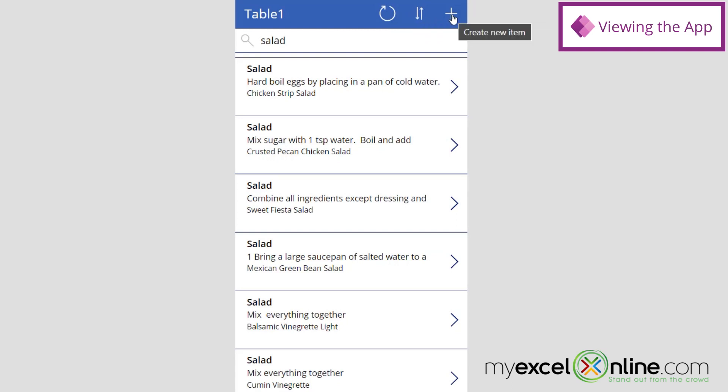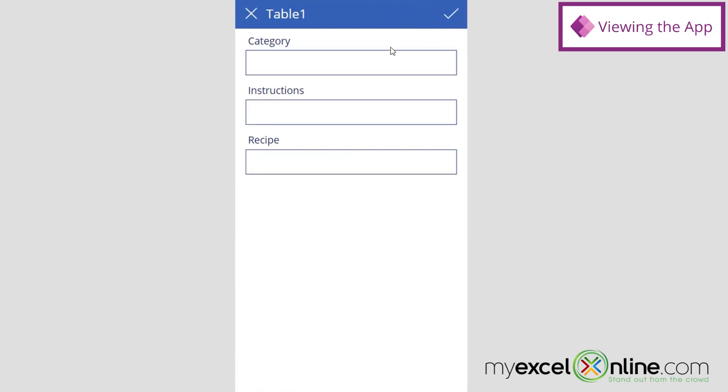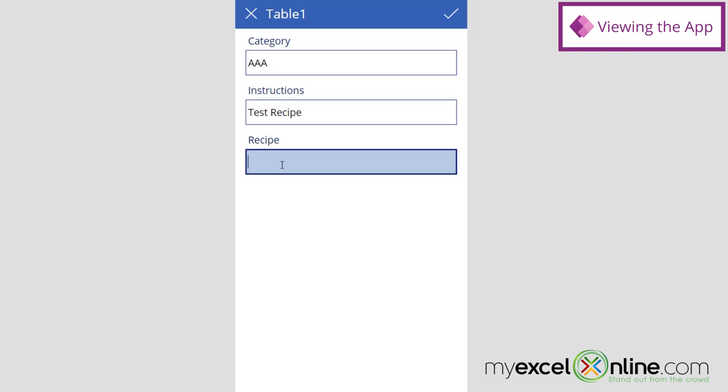Or I could come here, and I can create a new item. So if I click here, let's do a category. Let's just call this AAA, so it sorts to the top. And let's just call this Test Recipe. And let's call this Test Instructions. And hit the checkmark.